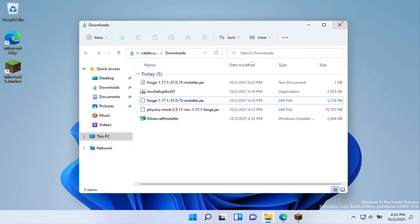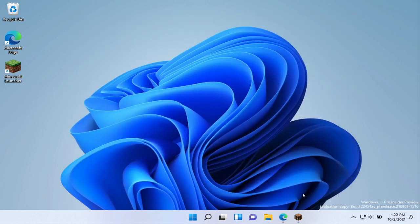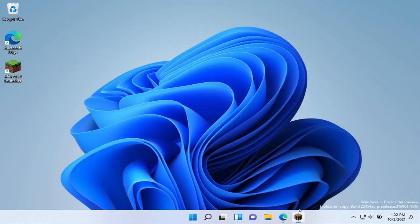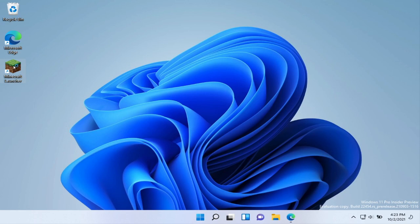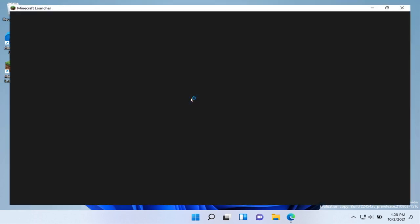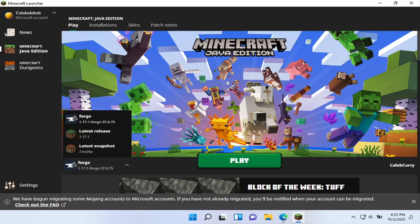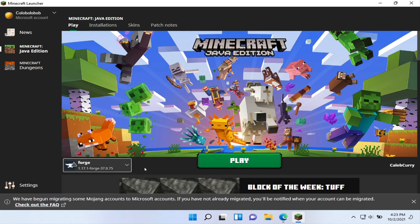Now that we have all that installed, what we can do is close out of this, close out of Minecraft, and we can relaunch Minecraft. So open the Minecraft launcher, and we're going to now select Forge as our launcher. And the difference here is that Forge is going to give you a new mods option. There's a specific folder that you're going to want to put all of your mods in.